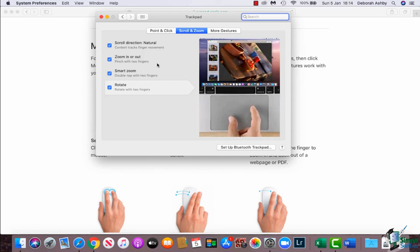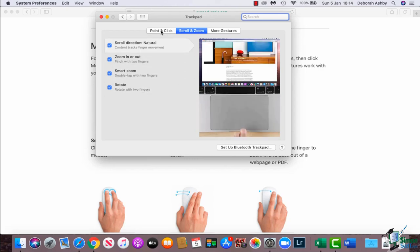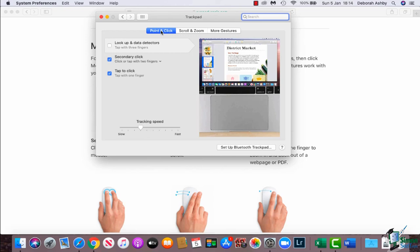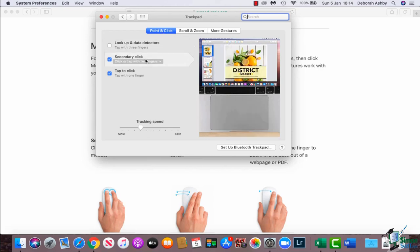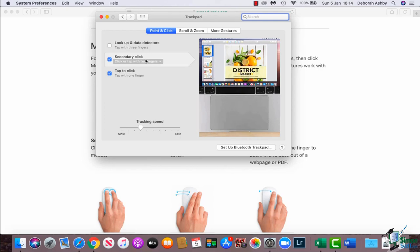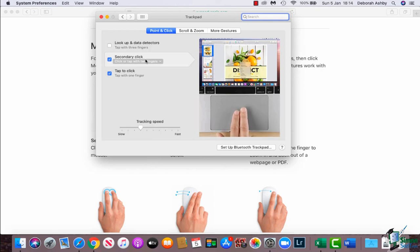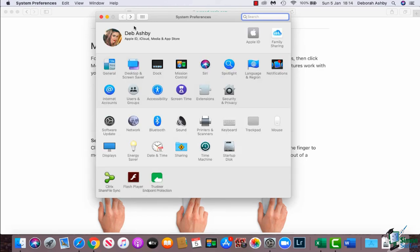And finally we have our Point and Click options. So again, if I hover over this one it's going to show me exactly what I need to do to activate that. So again, go in there and set it up exactly how you want it to perform. And if you are using a mouse, I would suggest that you go into the mouse settings and do the same over there as well.